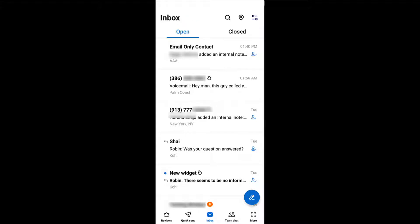BirdEye Inbox allows you to view and respond to customer messages initiated via web chat, Google My Business, and social accounts such as Instagram, Facebook, and more.